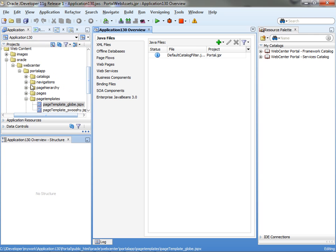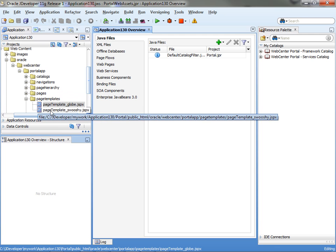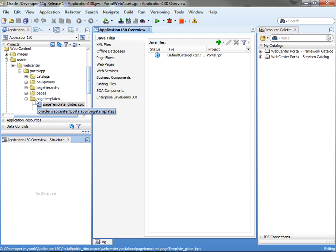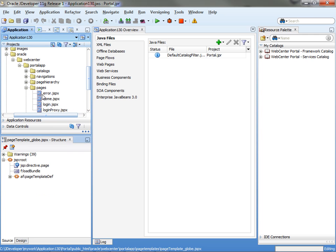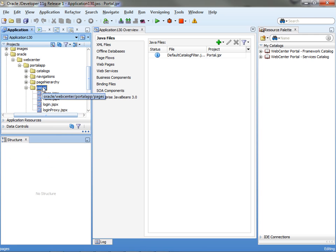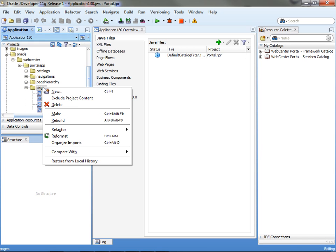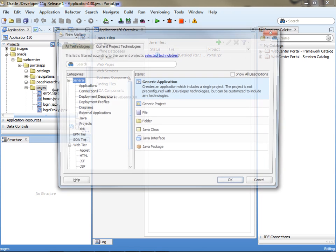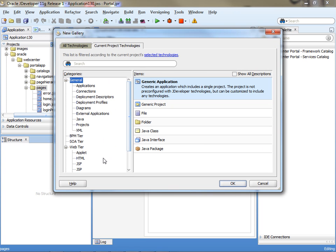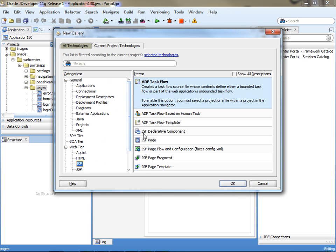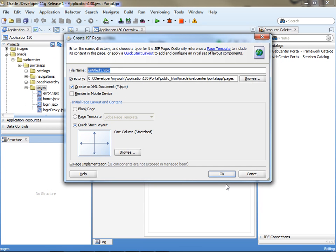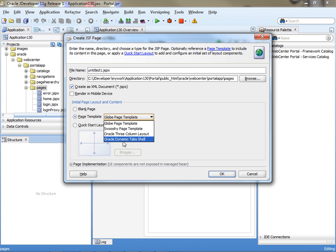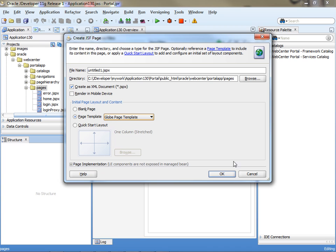If you go and create a new page, it can be based on those templates. One thing you want to do is the pages that you create in a WebCenter portal should be created under the pages area over here. Under the Oracle WebCenter, you can go and say I need a new JSF page. And from the templates, you can choose one of the templates that WebCenter provides, like the globe page template. We'll call this page the dept page.